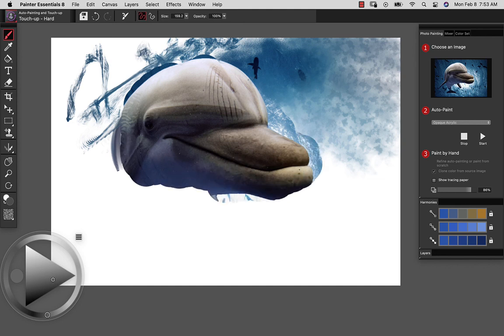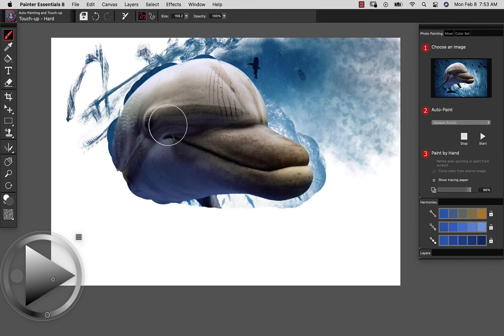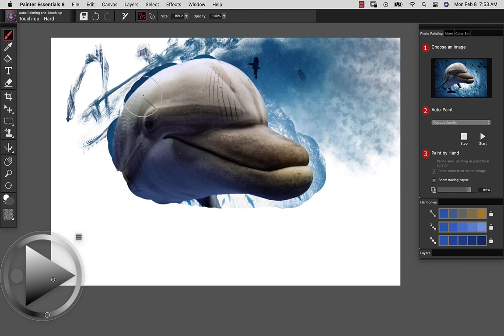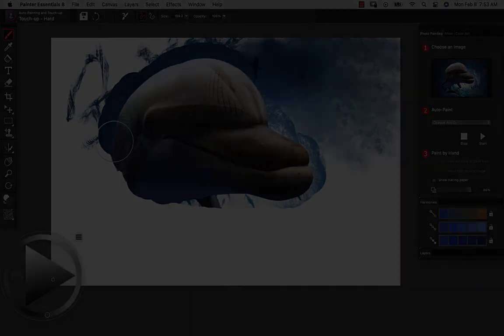So that's just the basics of how you use the photo painting tools in Essentials. Next, we'll move into specific projects showing you how to really paint your photos.